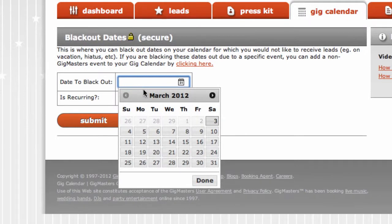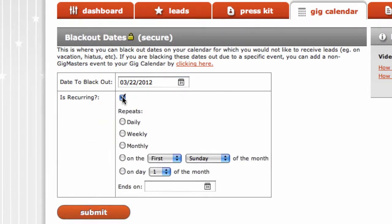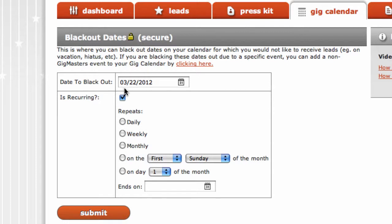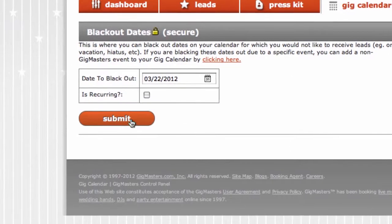Here you can choose the date that you're unavailable for. If you have recurring blackout dates, click the box below and select the duration of these dates. Otherwise, select the date and click the Submit button.